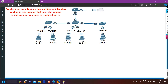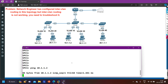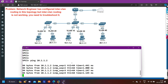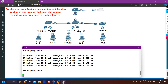Let me access PC1. From PC1, I am going to ping PC3, which is a member of VLAN 10. PC1 and PC3 are both in VLAN 10. Let me ping PC3 at 10.1.1.2. You can see I am able to ping PC3 — PC1 is able to ping PC3. Now let me ping PC2, which is in VLAN 20, at 20.1.1.1.